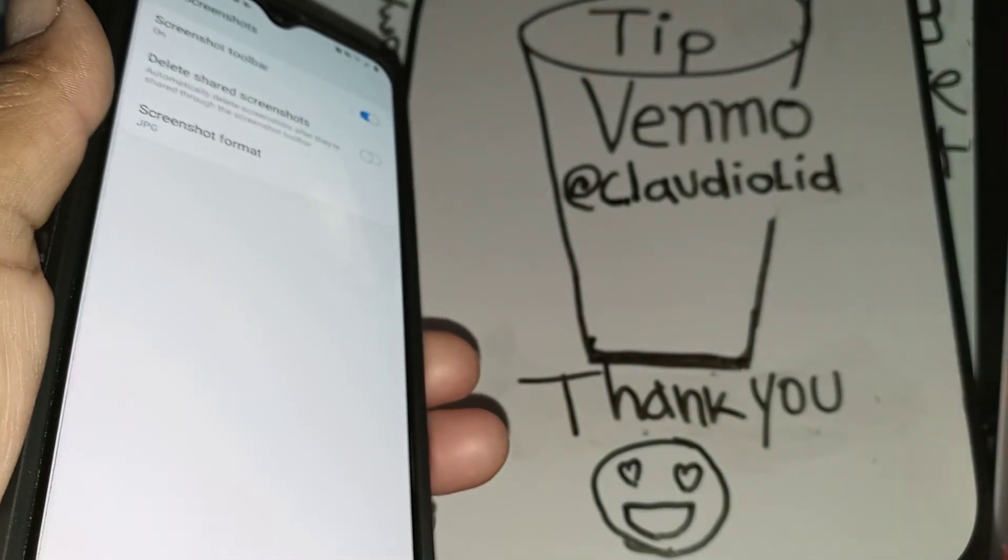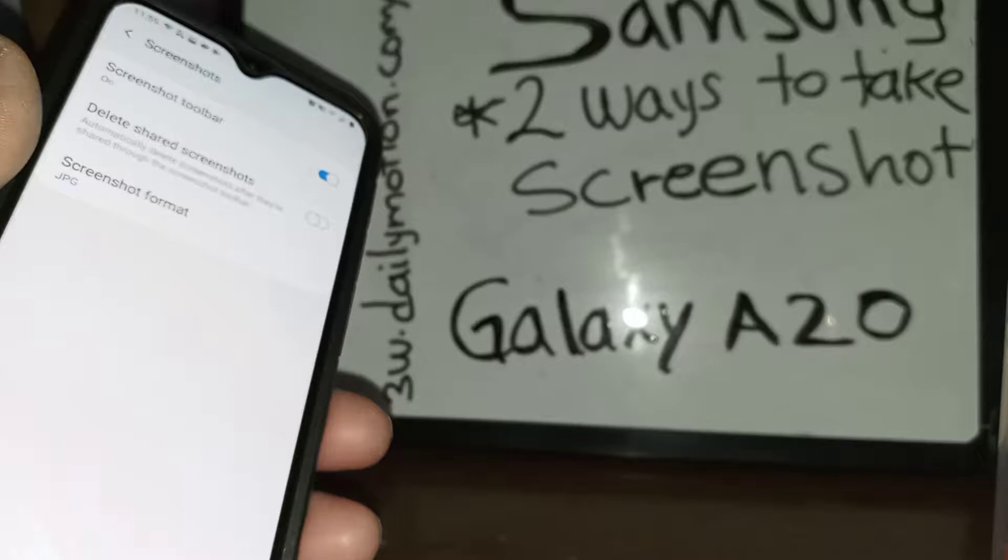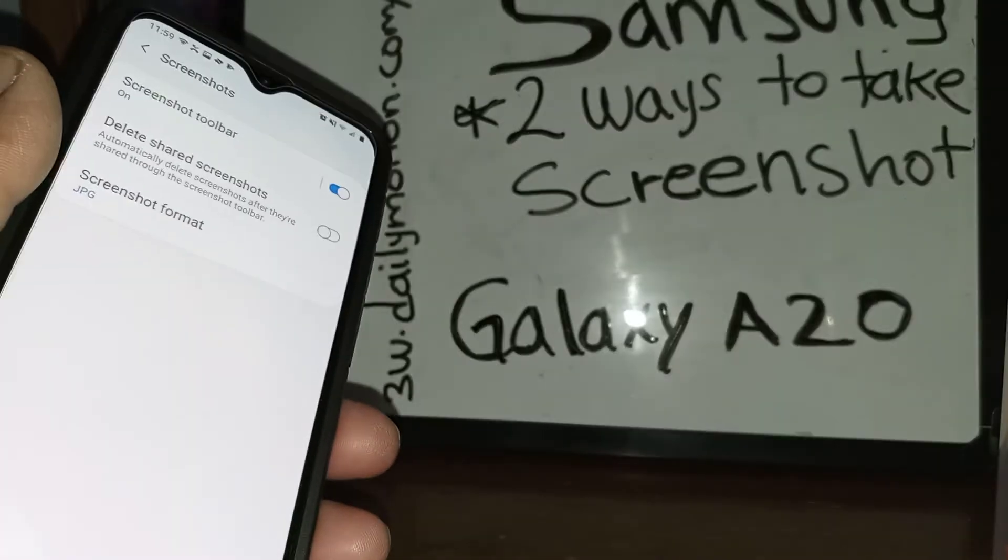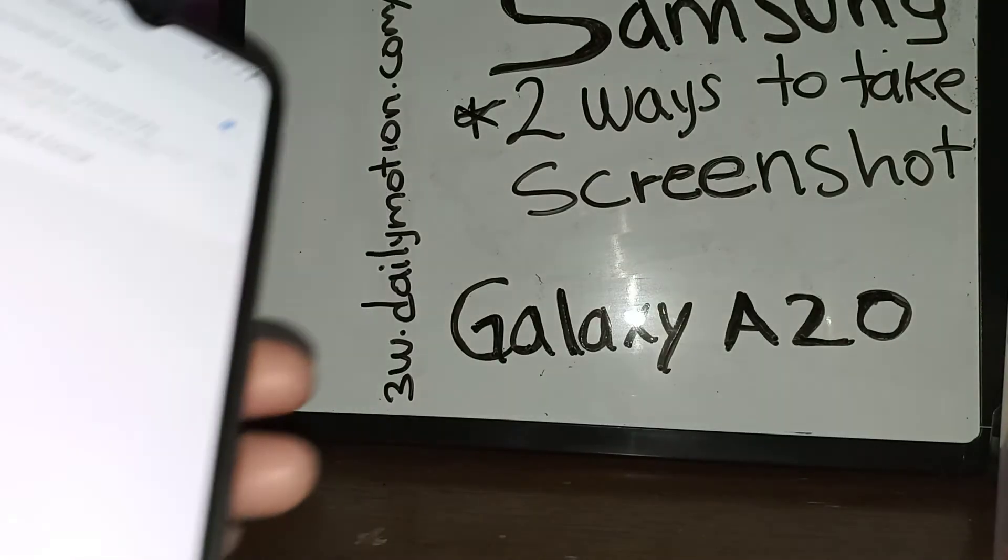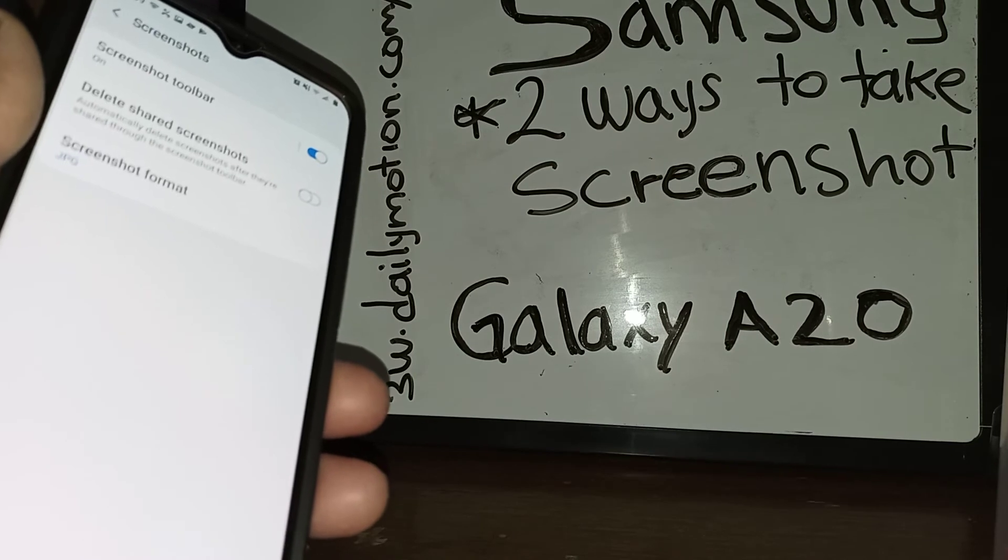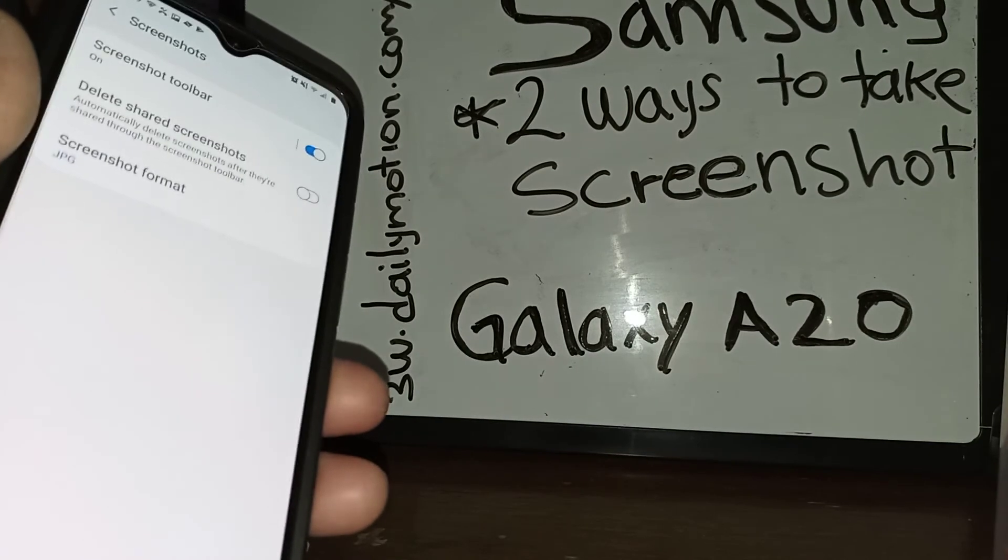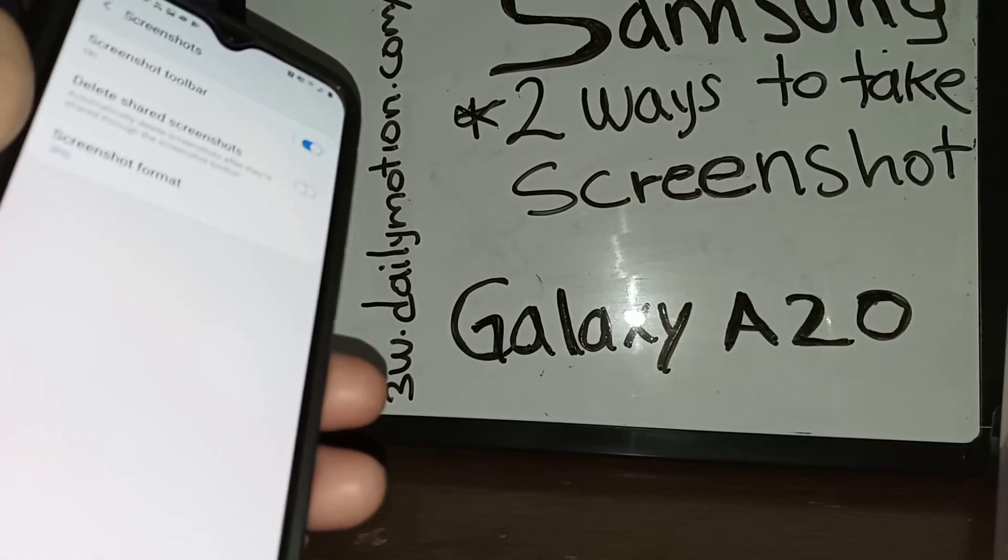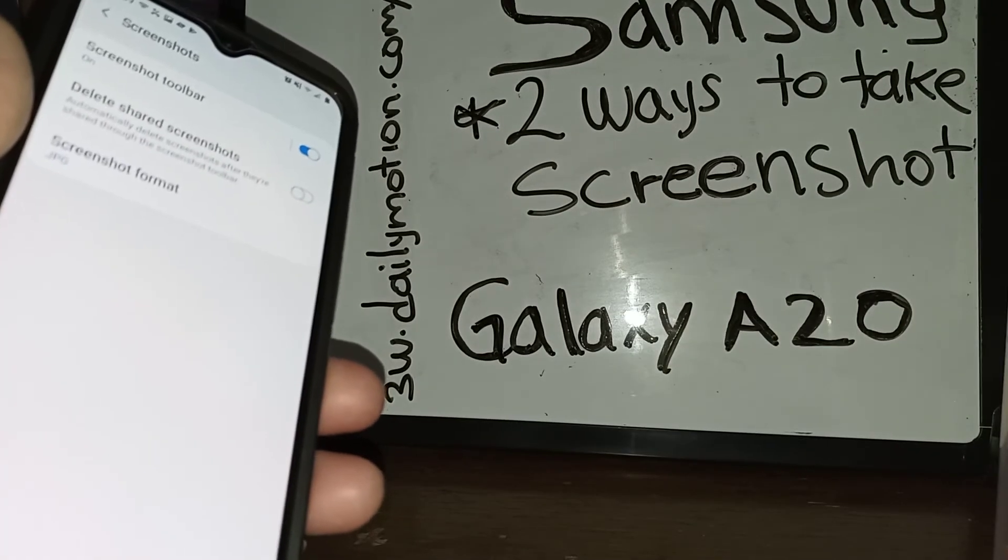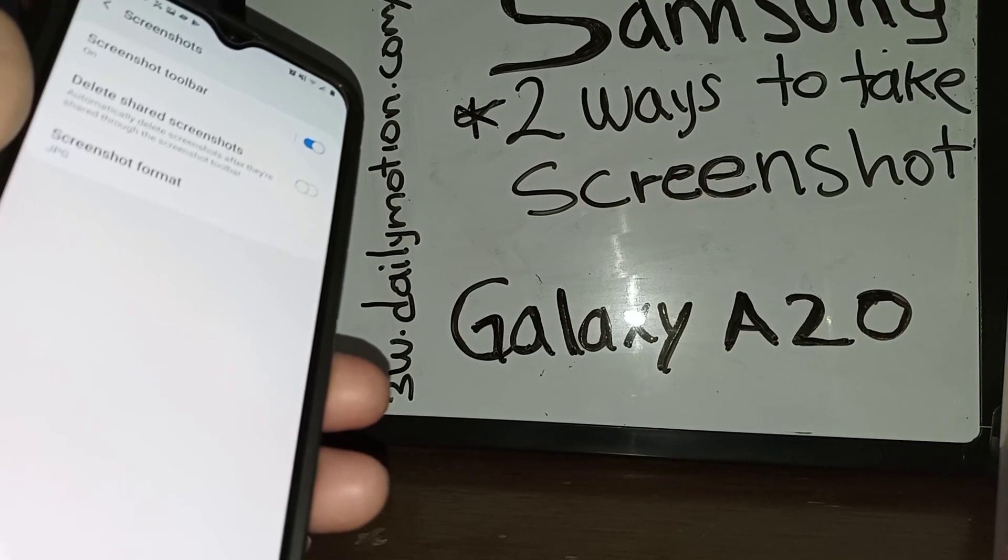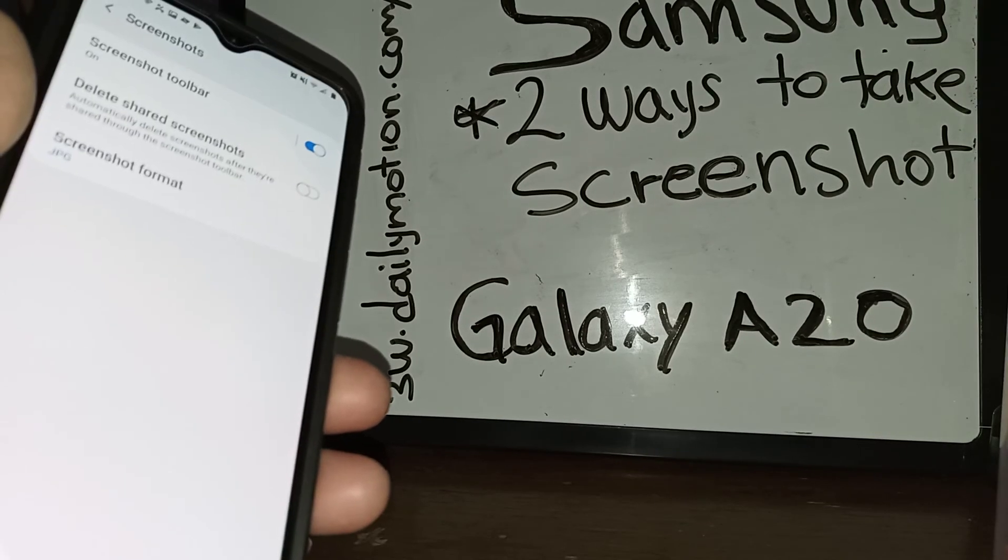Okay, so thanks so much for using my video. Let me know if you have any other questions and please subscribe to the channel in case you need help with any other topic on this Samsung Galaxy A20.